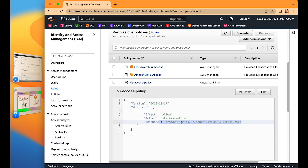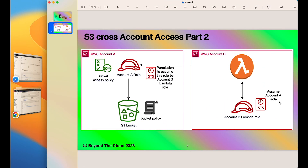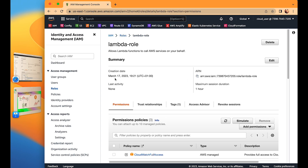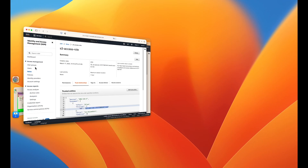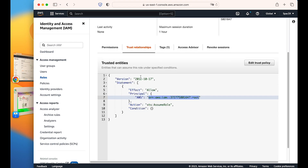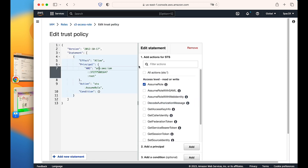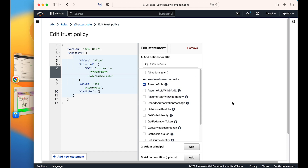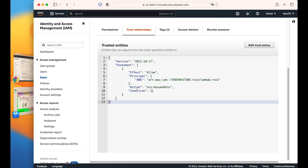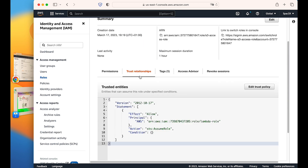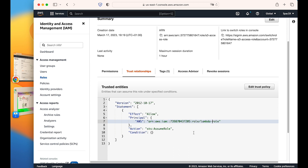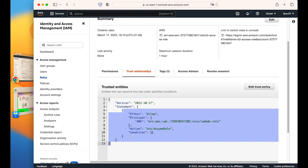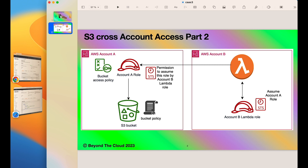We've set up account B, but account A's role also needs a trust relationship with account B's Lambda role; otherwise it cannot be assumed. So we copy the ARN of the Lambda role from account B, go to the S3 Access Role in account A, edit its trust relationship, and paste the Lambda role ARN there. We update the policy. Now account A's S3 Access Role has a trust relationship with the Lambda role, so our basic infrastructure is ready.